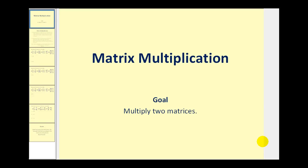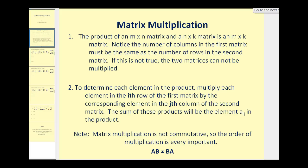Welcome to a video on matrix multiplication. The goal of this video is to multiply two matrices when possible. Let's take a look at the steps for multiplying two matrices.